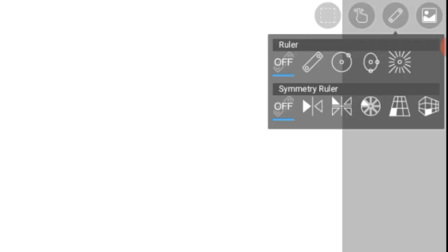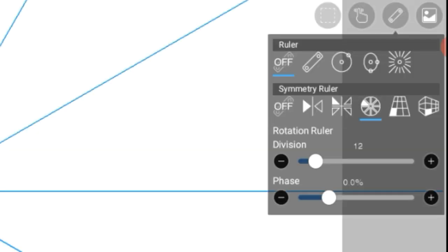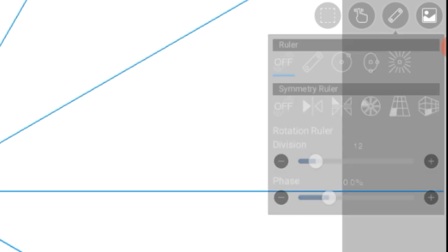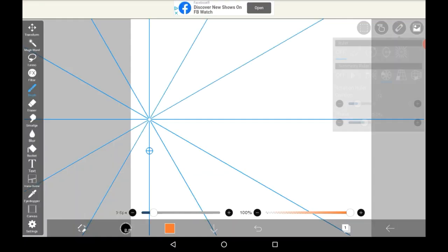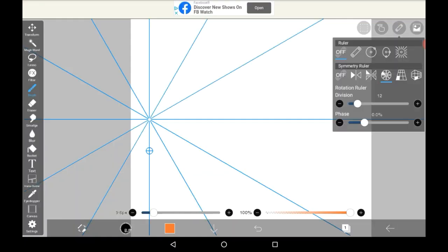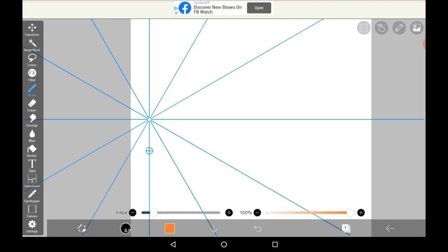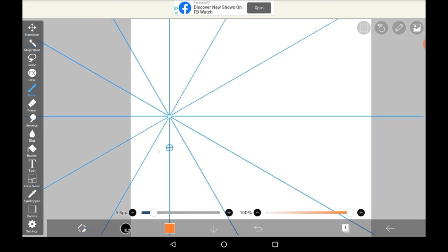There are several different rulers, but the one you're going to want is this one right here, the rotation ruler. Click on the rotation ruler and this will come up.